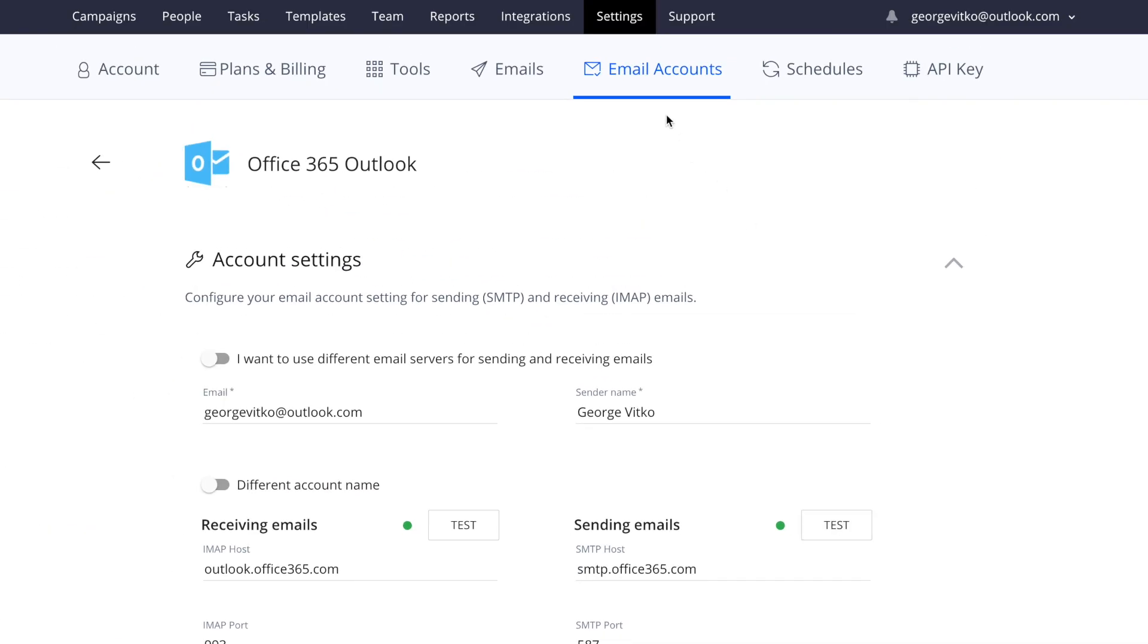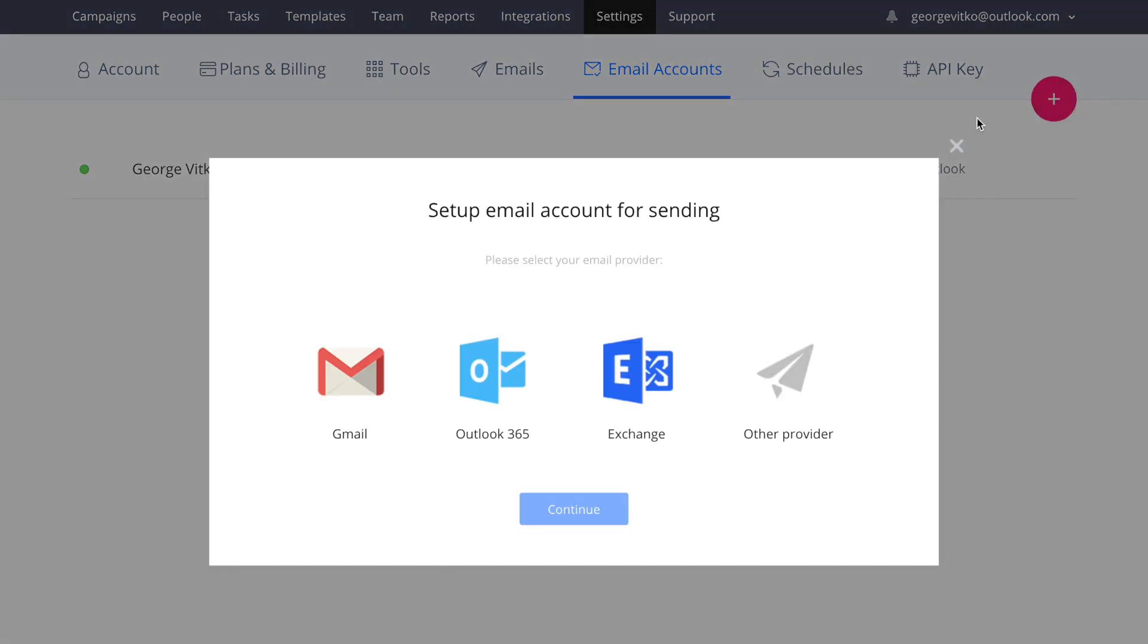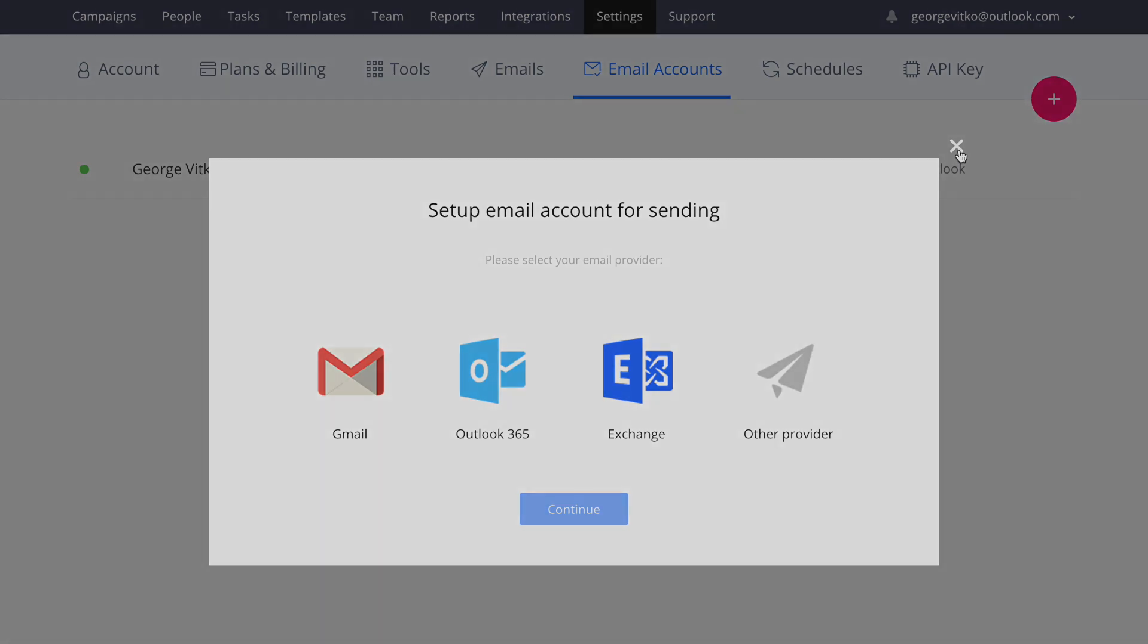Please keep in mind that you can add multiple email accounts to the same Reply account. Up to three of them are available for all Reply users and you can also add more for an additional monthly fee.